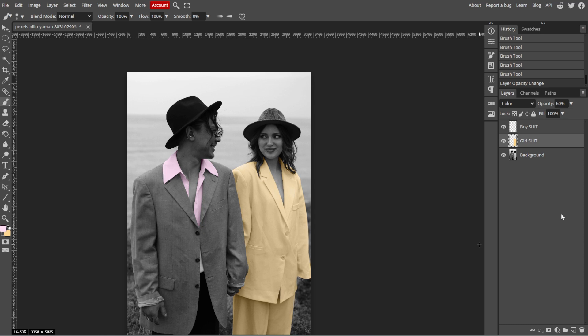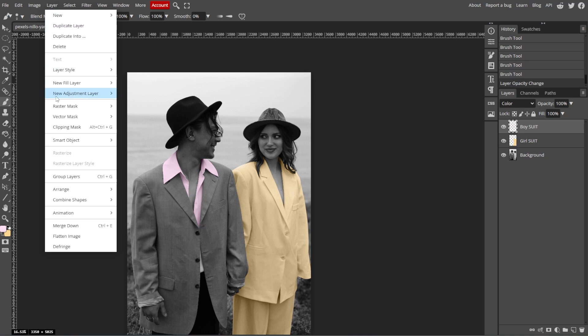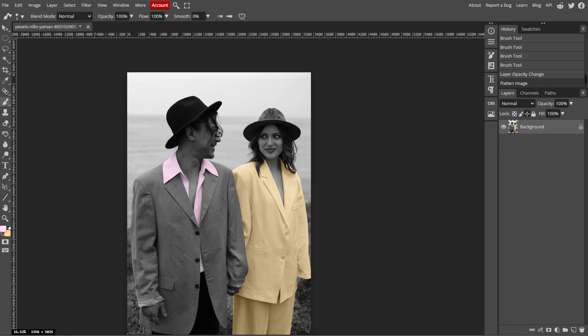And if you're happy with your work and want to flatten the image, you can merge the layers by selecting layer, then merge layers. However, it's often better to keep the layers separate for future edits.